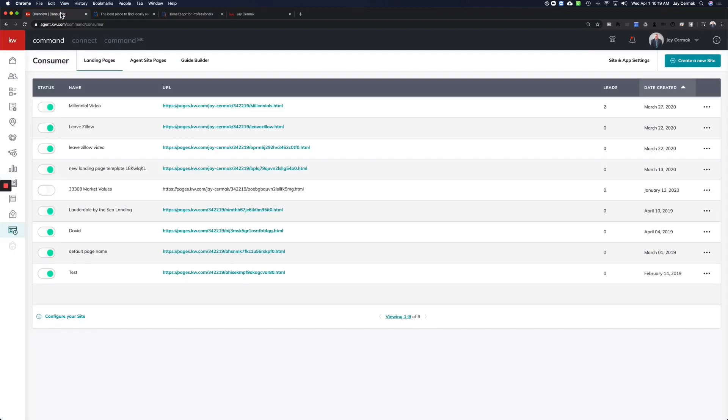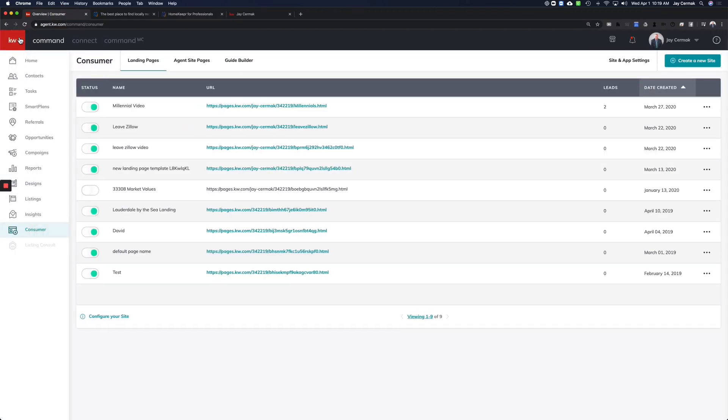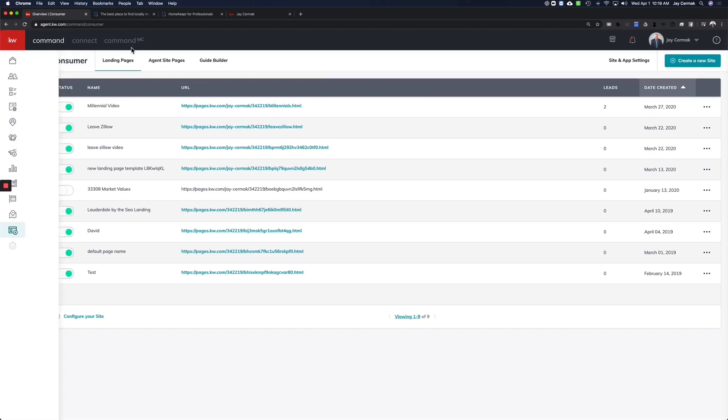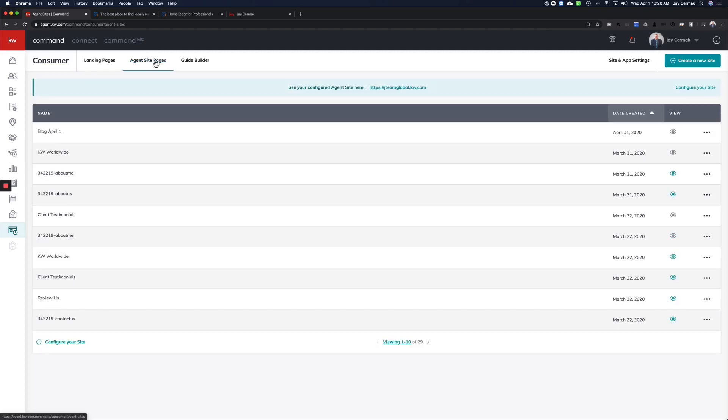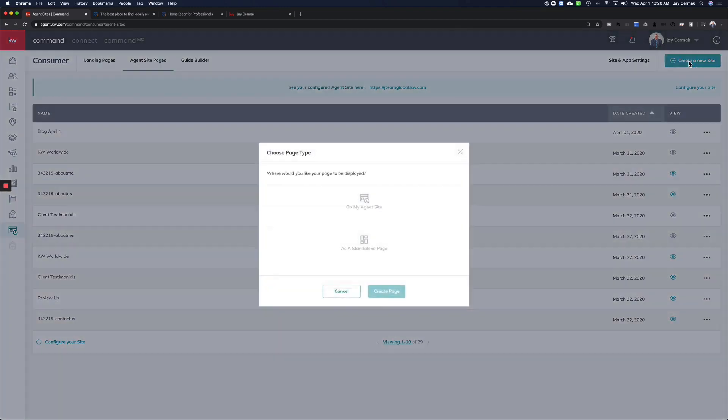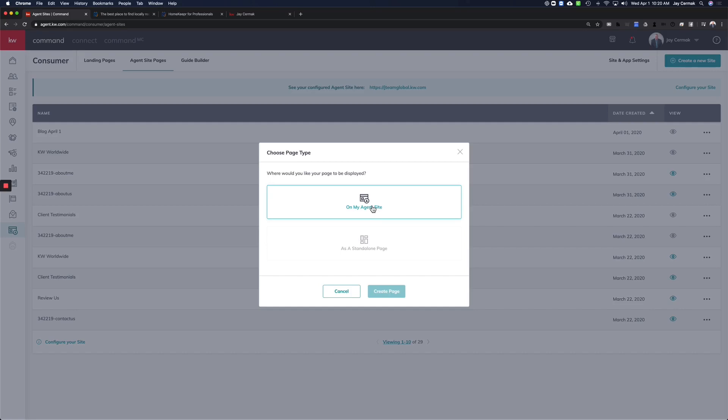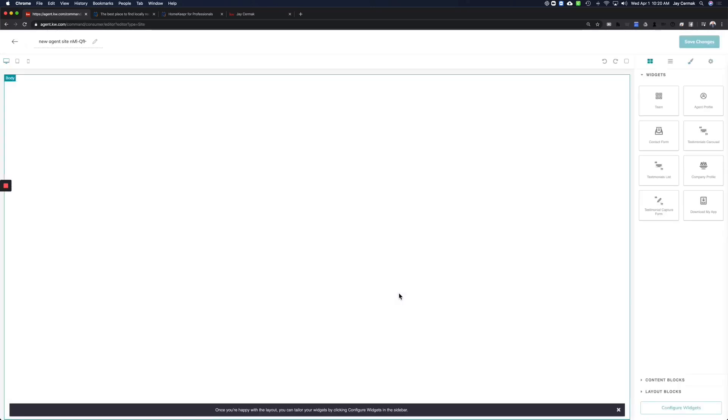To add a page in command, we're going to come into agent.kw.com. We're going to come down to Consumer, and we're going to want to click on Agent Site Pages to add a site page. I've already created this from before, but we're going to go ahead and create another one. Create New Site, and we want to do it on our agent site because this is going to be another page for our website. So top option, Create Page.